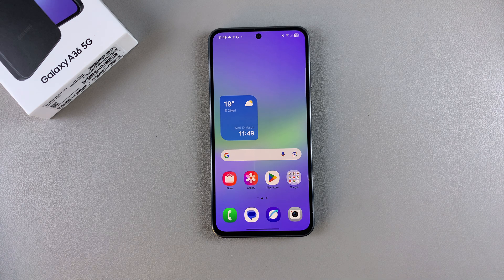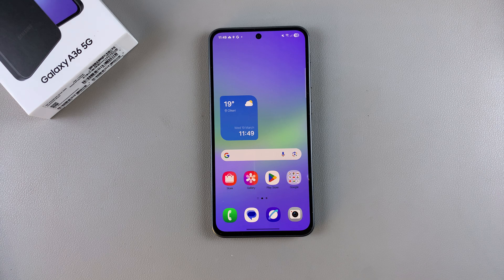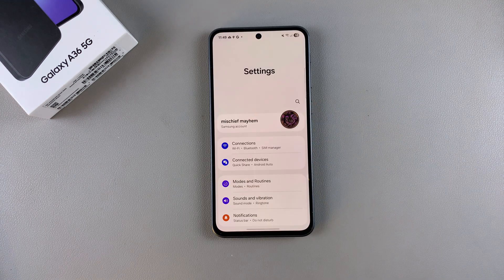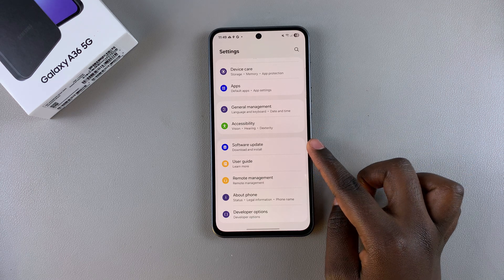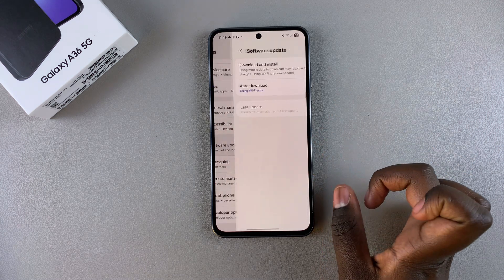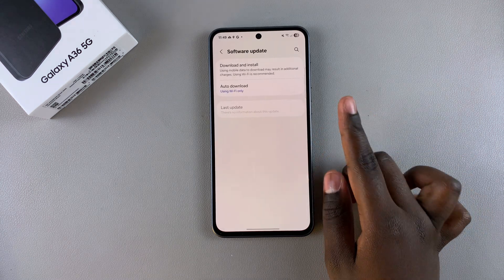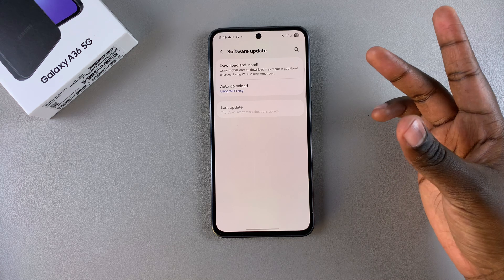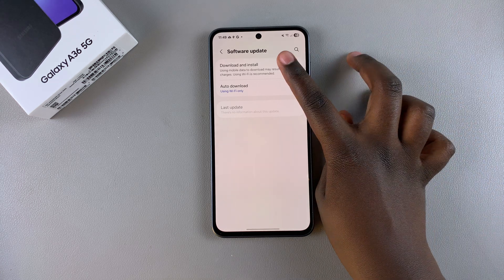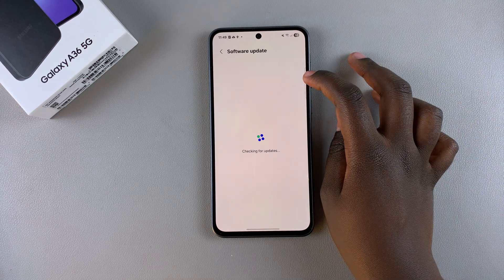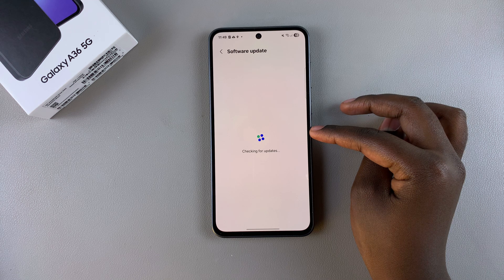In this video you'll learn how to update your Samsung Galaxy A36. The first step is to open the Settings app, then scroll down until you find the option labeled 'Software Update' and select it. From here, to scan for any available updates, tap on the option 'Download and Install' and wait for it to check for updates.